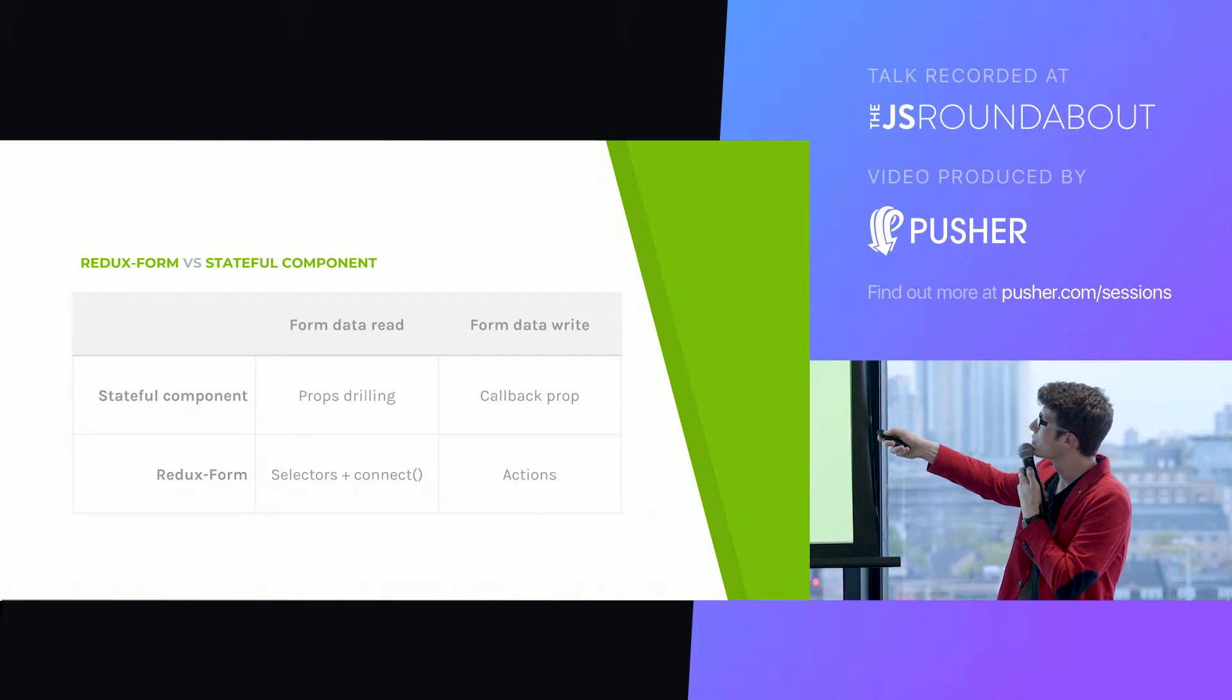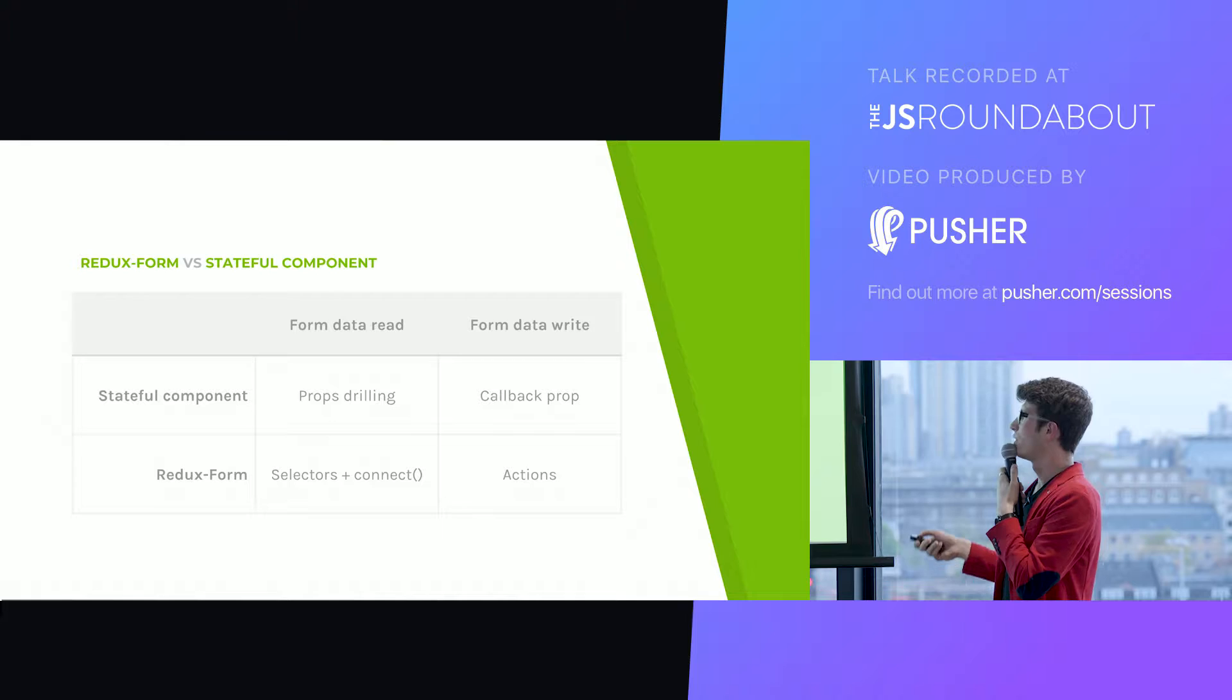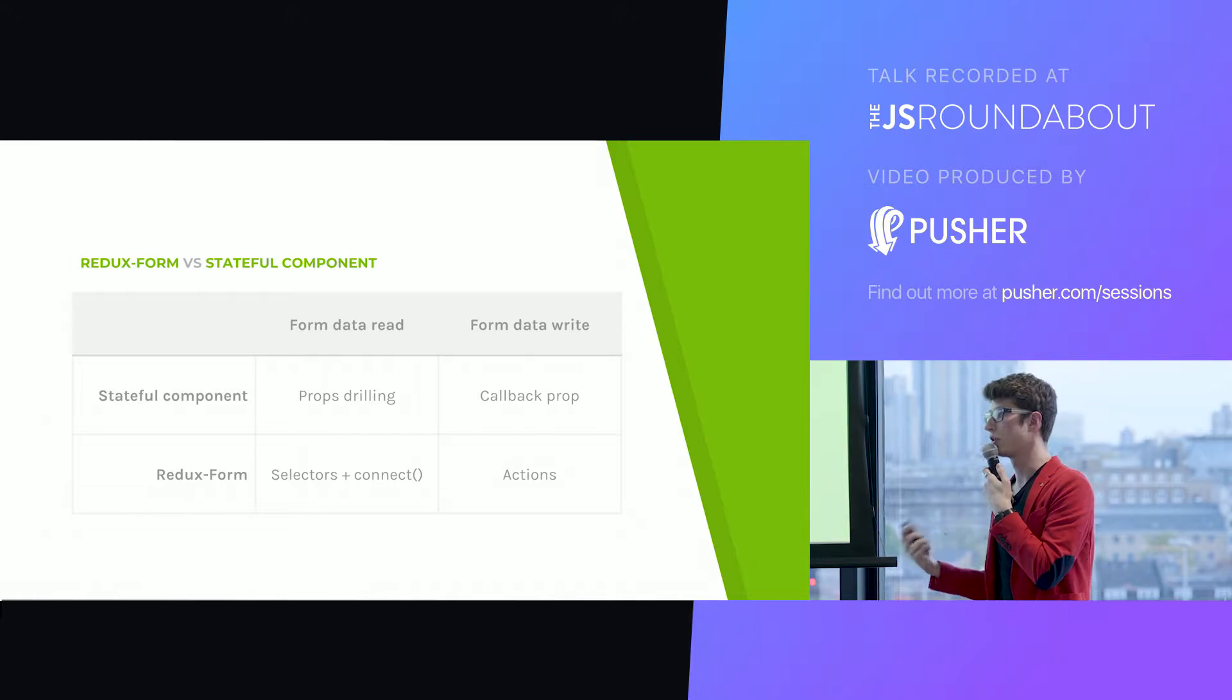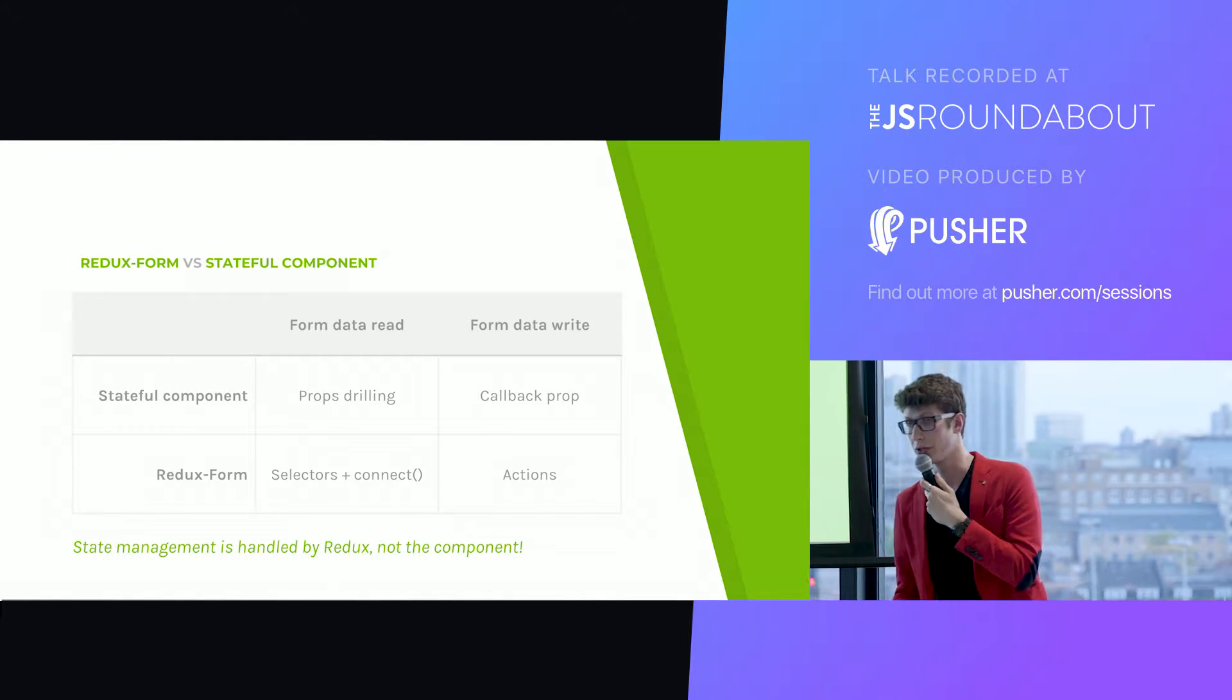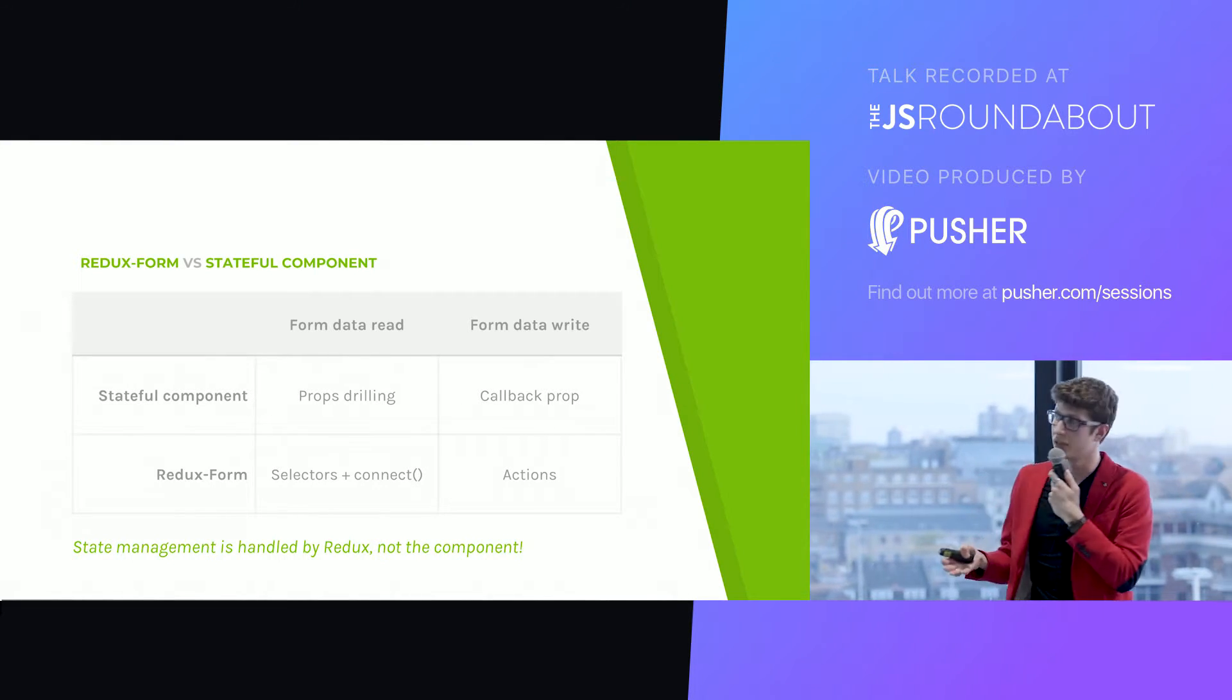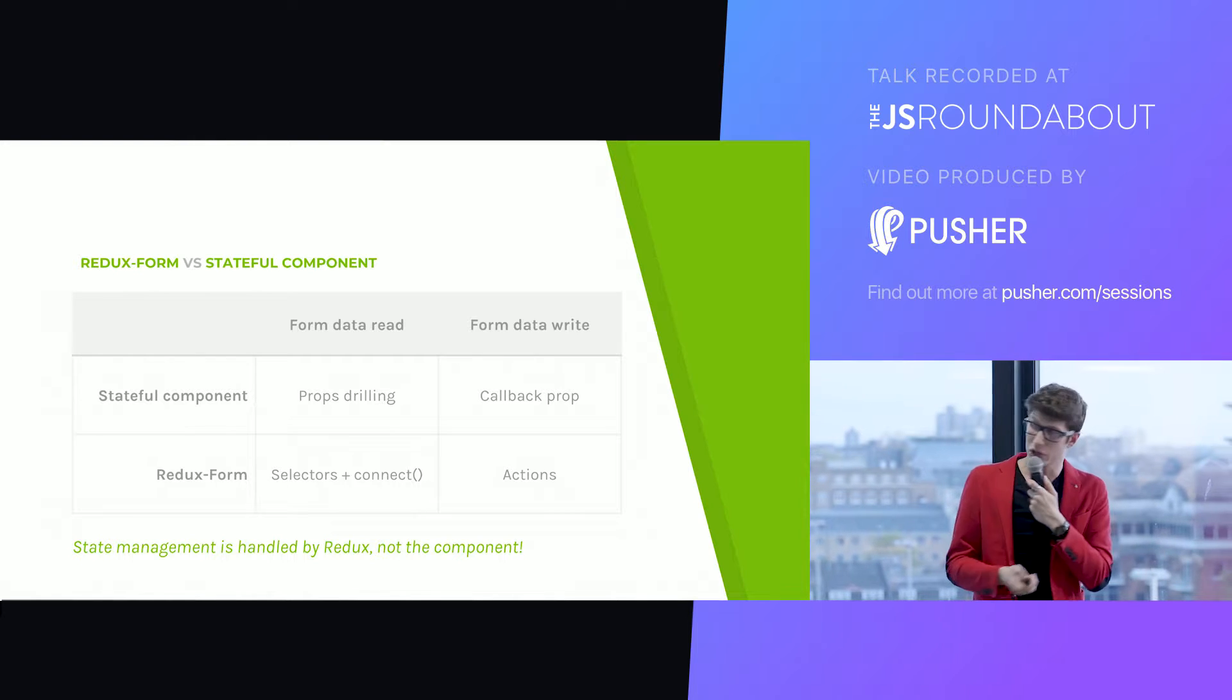Using Redux form, we just use selectors and connect. Our state lives in this Redux store and the component is just self-contained and fetches the data it needs. If you want to write some form data, with a stateful component, we need to pass some callback props. It's very messy. Using Redux form, we can just dispatch actions, which is a standard way. All in all, it allows you to make sure your state management is handled by Redux and not the component. That keeps your UI descriptive rather than imperative.